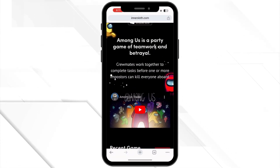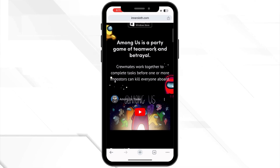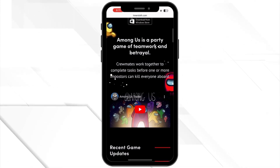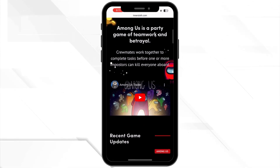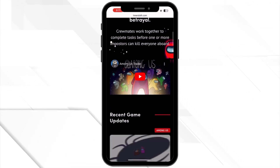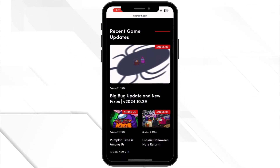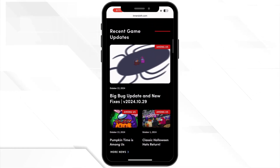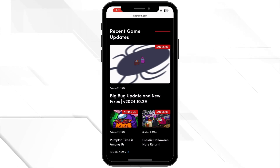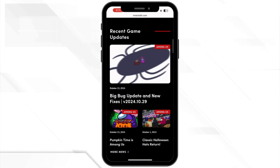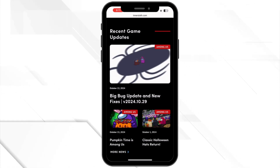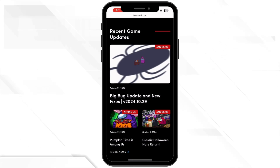First, let's make sure the servers are actually up and running. Sometimes Among Us servers go down for maintenance or updates. You can check their official Twitter or website to see if they are experiencing issues.